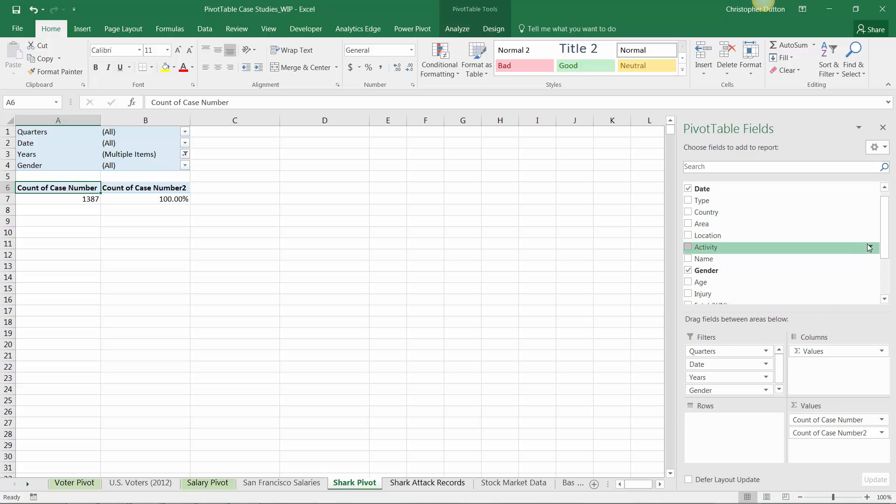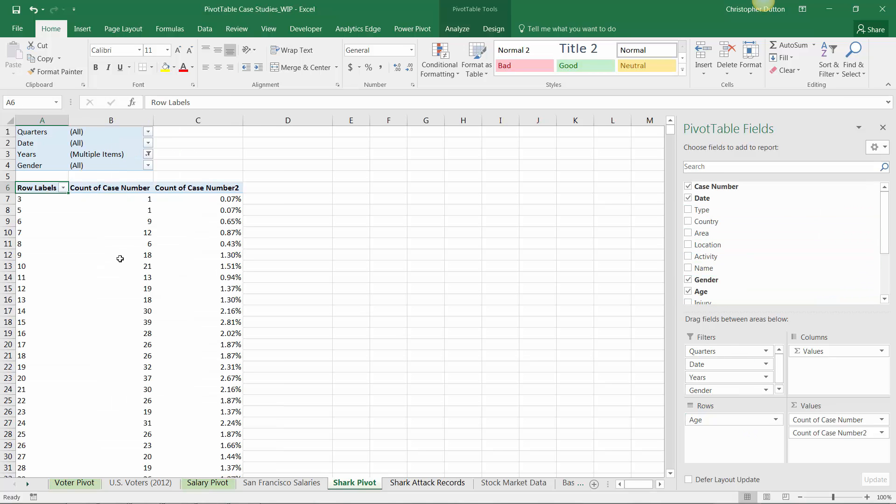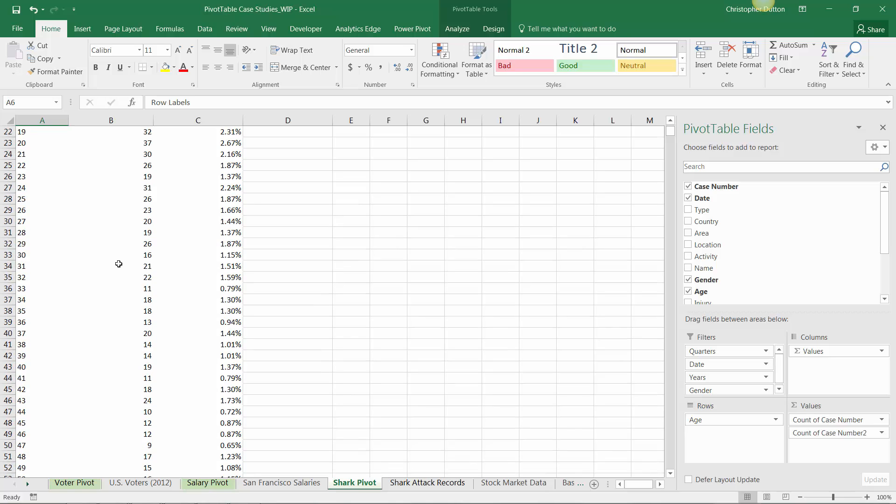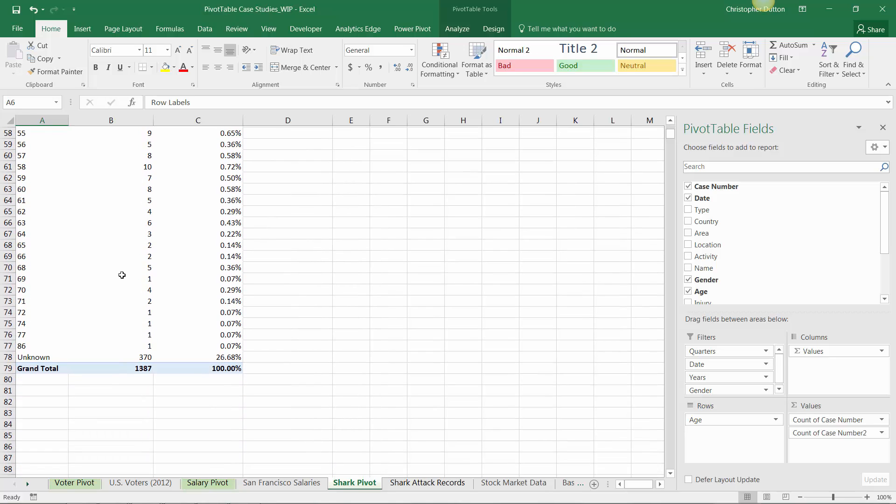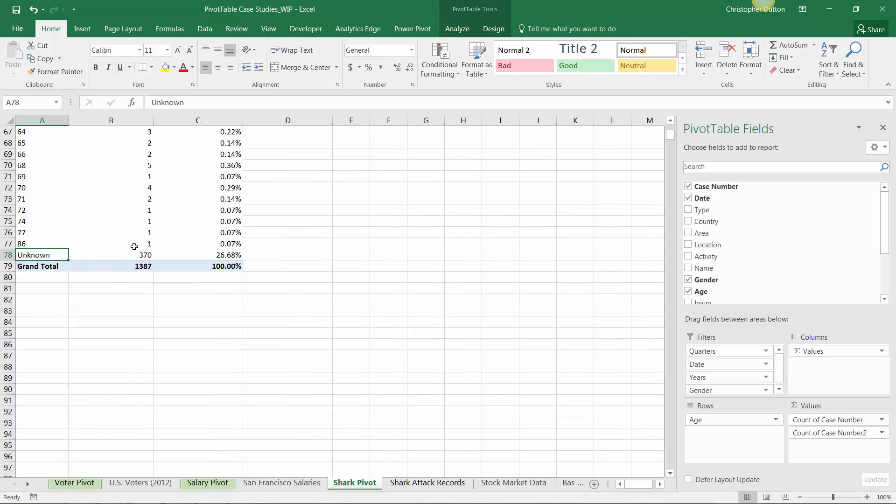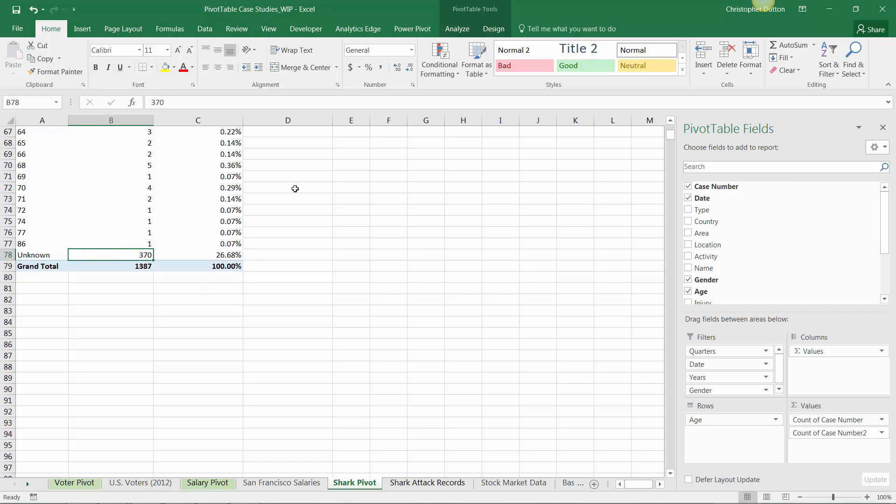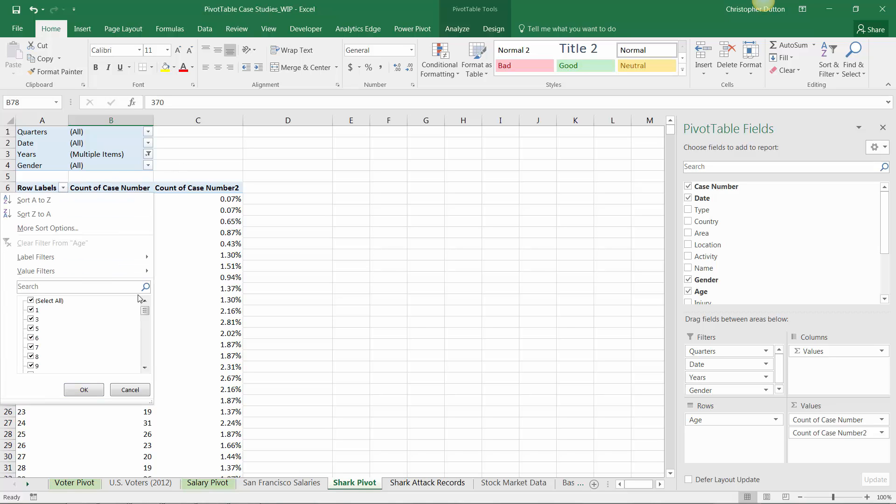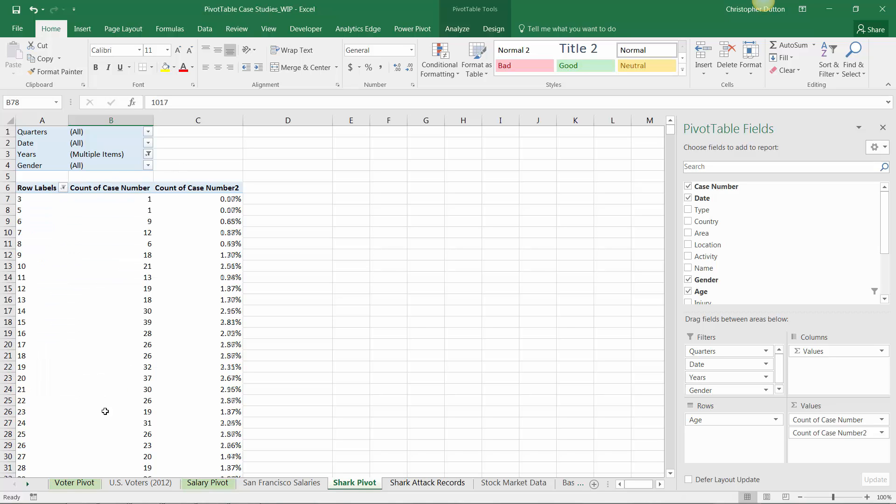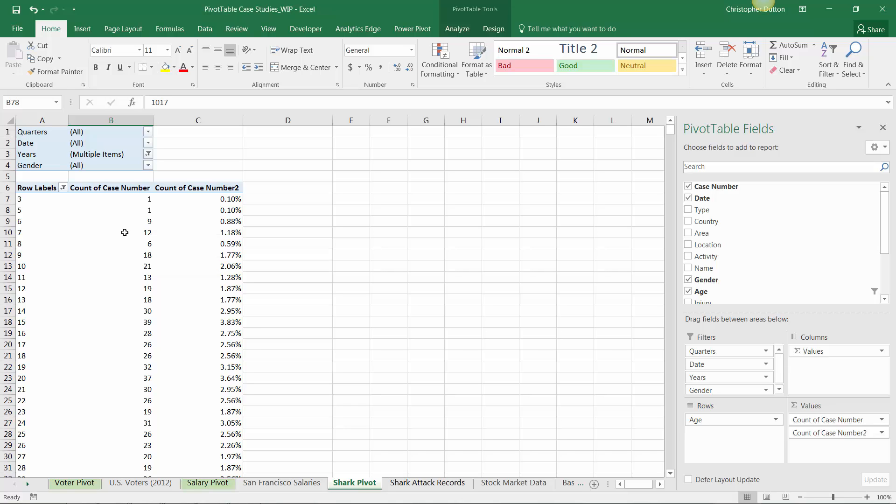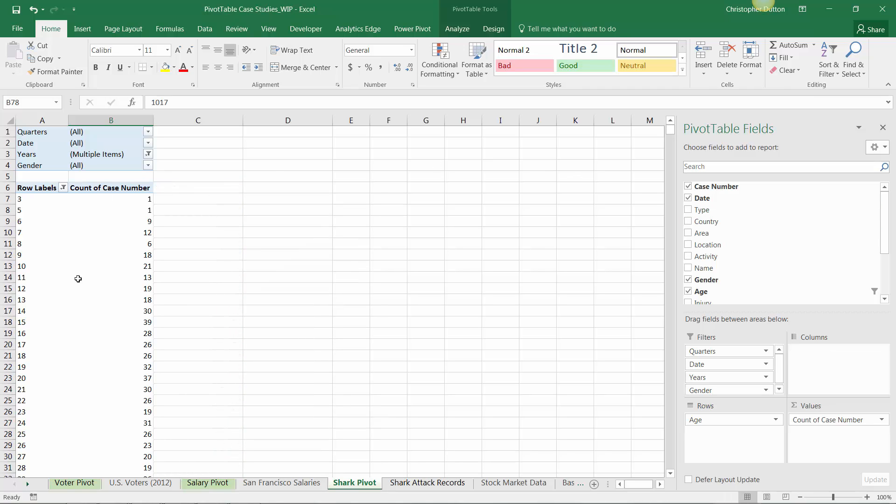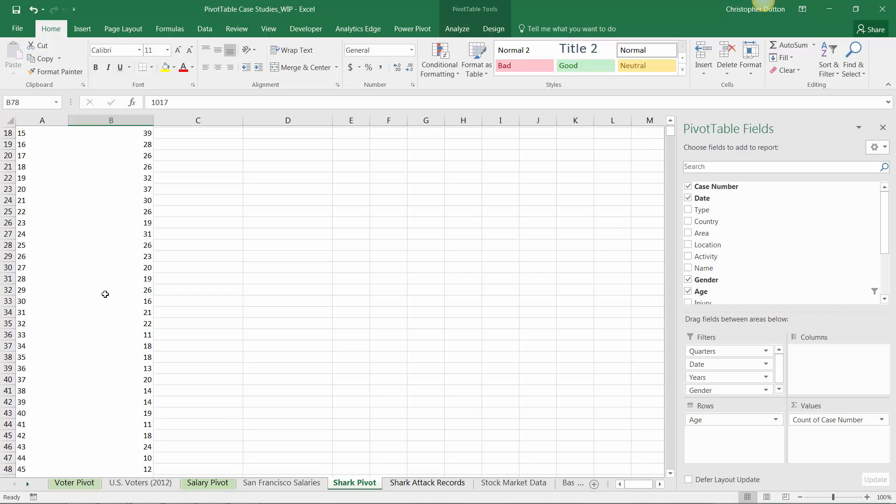A cool nugget there. We can go even deeper - pull gender out and look at attacks by age. Scrolling through, I noticed at the end there's an unknown bucket with a ton of observations where age wasn't provided. I'll deselect unknown so I'm only looking at known ages. This is a great candidate for visualization, particularly a histogram-style chart, which can show the frequency of attacks by age and help us understand which ages tend to be more frequently involved in shark attacks.